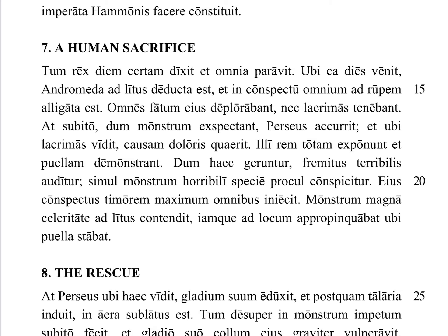Et in conspectu omnium — and in the sight of everyone, or of all the people — ad rupem alligata est — she was bound, or tied, to a rock or to a crag. The root base is a little cliff or craggy rock at the edge of the shore. Ligo ligare is the base verb for tying; we get 'ligament' and 'ligation' from that root. The ad- prefix has been added and assimilated, so alligata est — she was tied to the rocky crag.